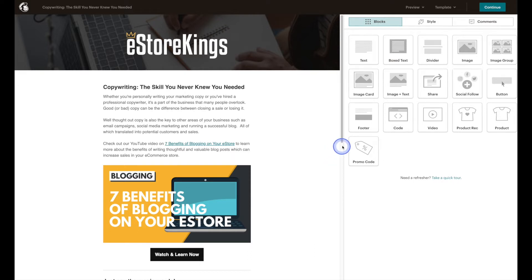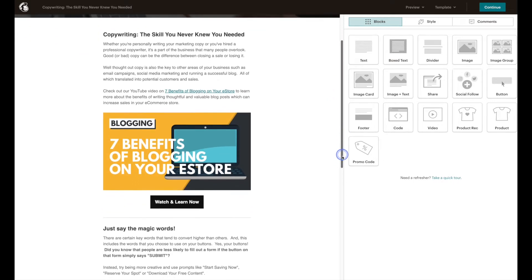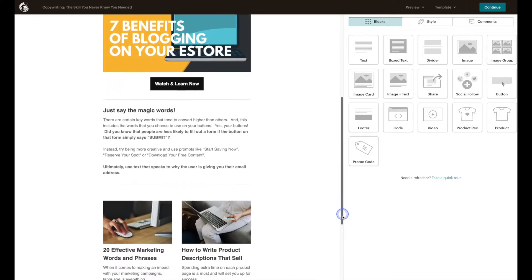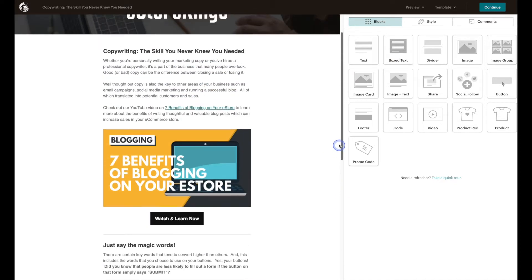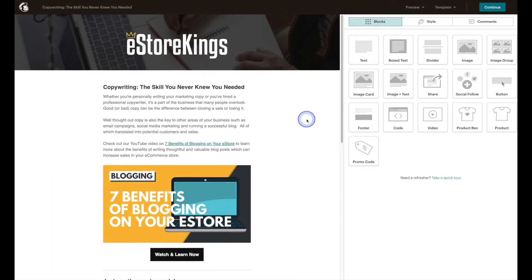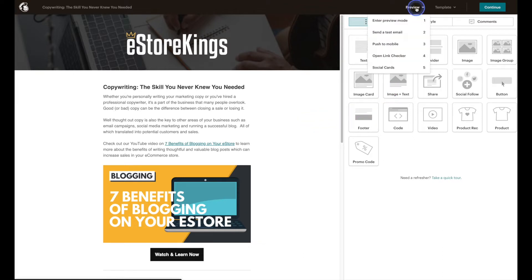So we have this email campaign here that we designed and while you can see pretty much what it's going to look like on the left hand side, it is a good idea to preview the email itself. So we're going to head on up to preview and we'll start out by entering the preview mode.